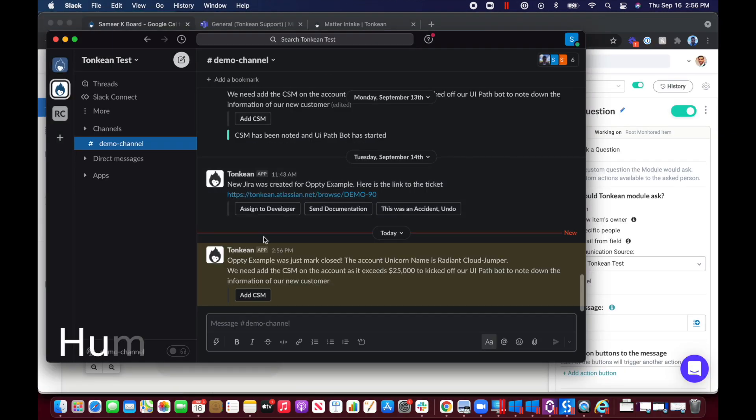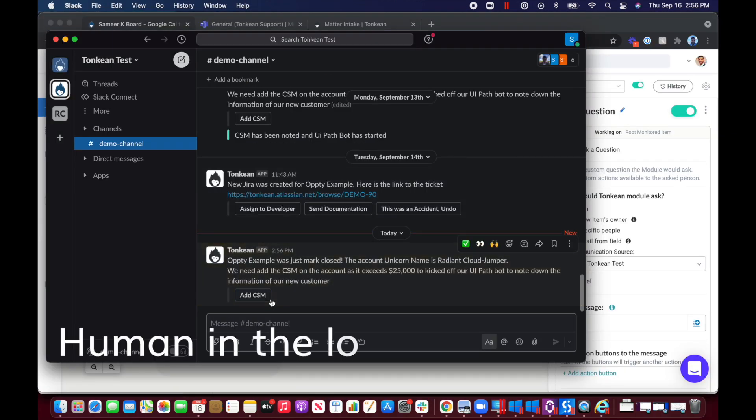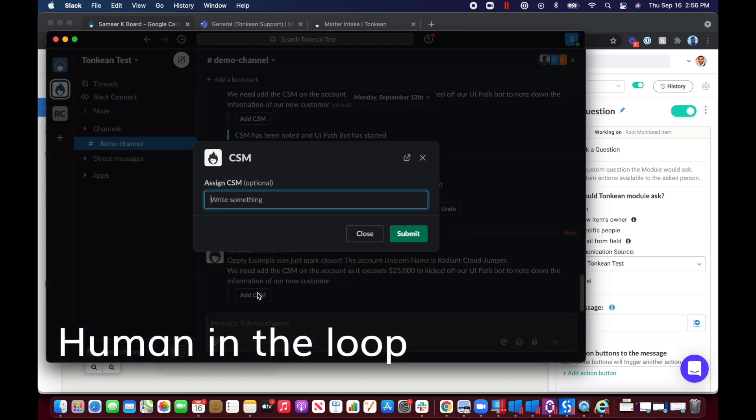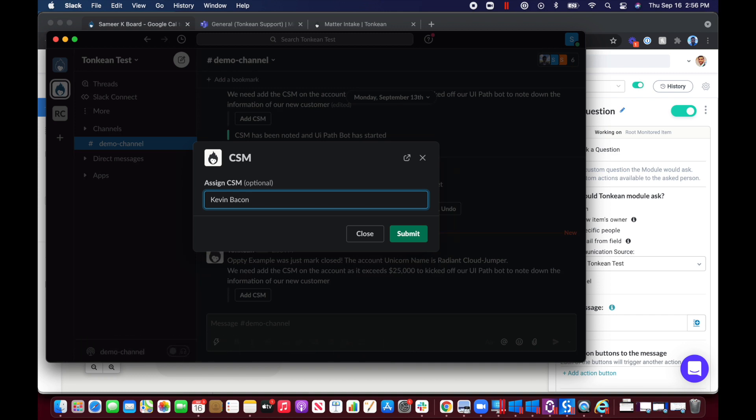Once the first automation completes, Tonkean orchestrates a human in the loop process. Tonkean can notify a human via Slack, Microsoft Teams, email, or any other communication source that you leverage in your enterprise.